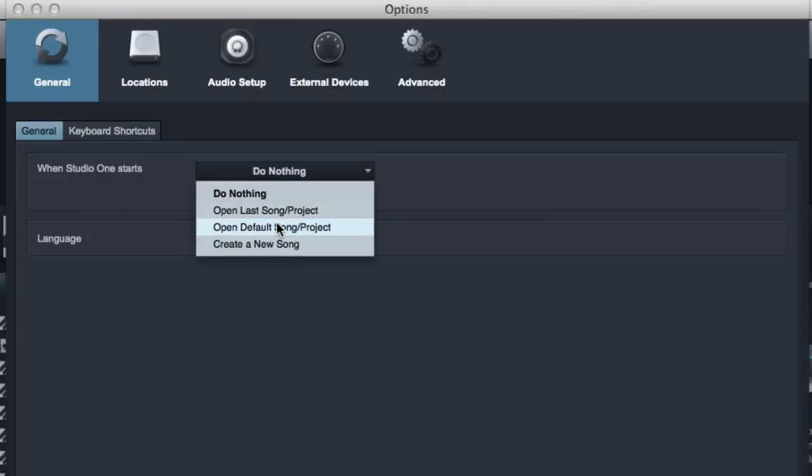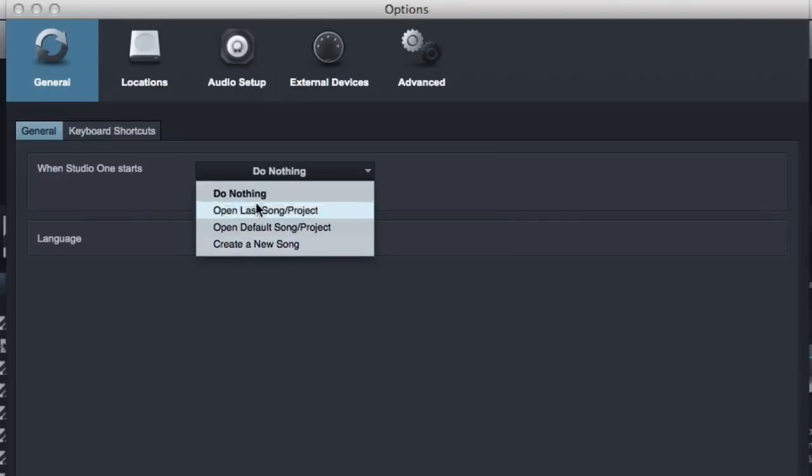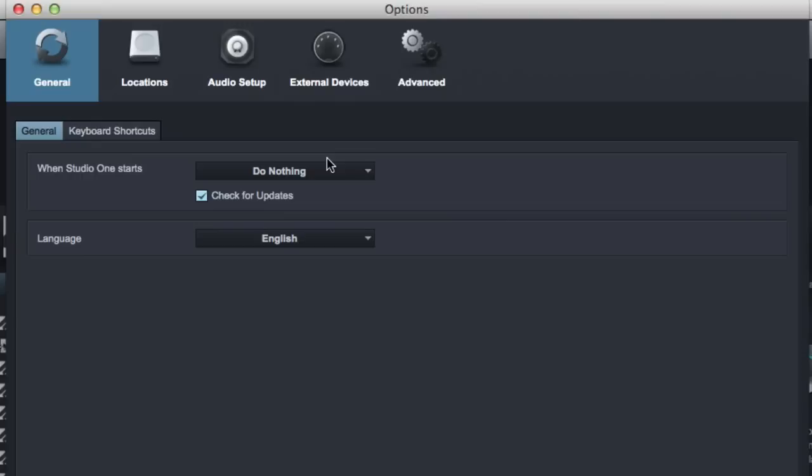Secondly, you can change what happens when you start up Studio One. You can open the last project you were working on, a default song, or a new song. If I were to change this, which I'd leave it alone, I would have it open the last song I was working on, which is great for if you're working on a mixing project and you want to just open it right where you left off. Otherwise, I leave this off and just have it default to the start page.